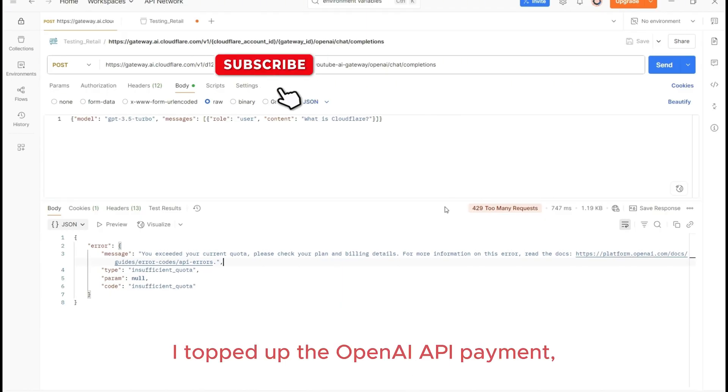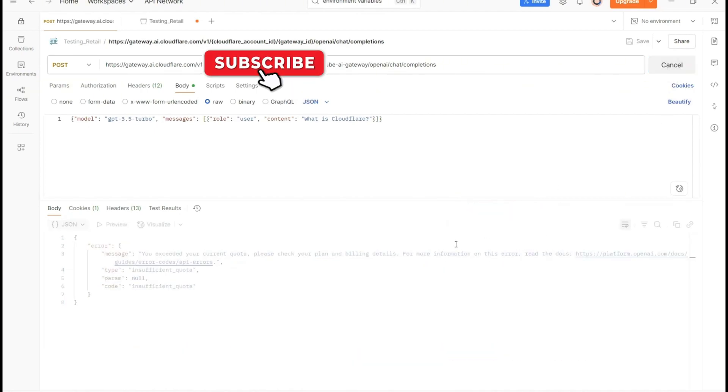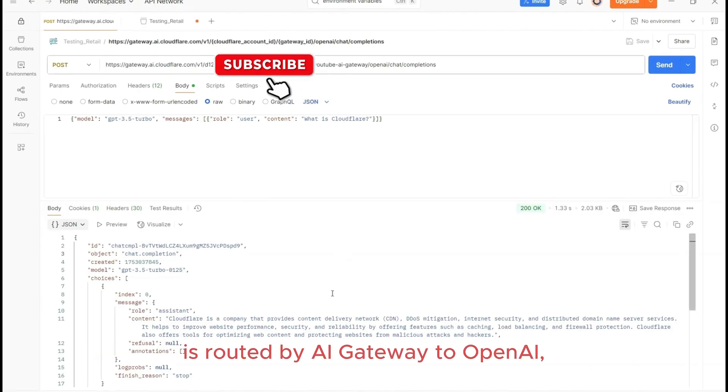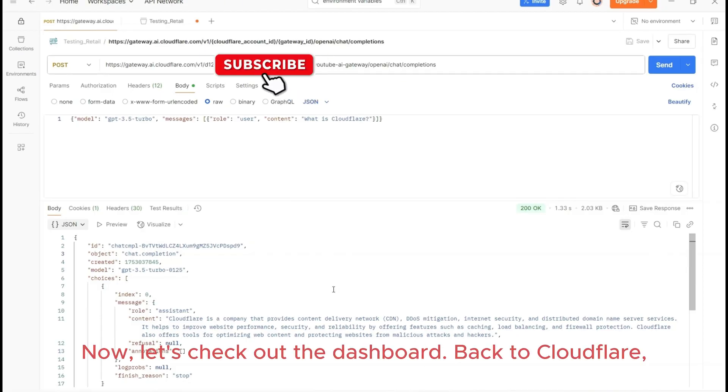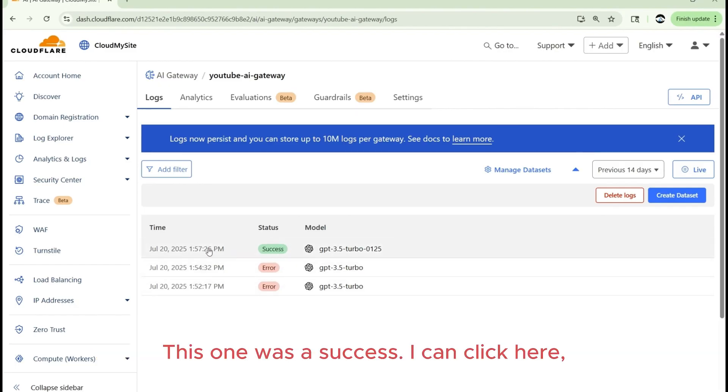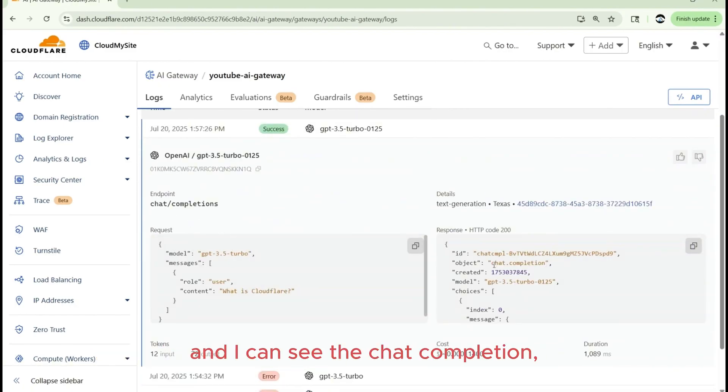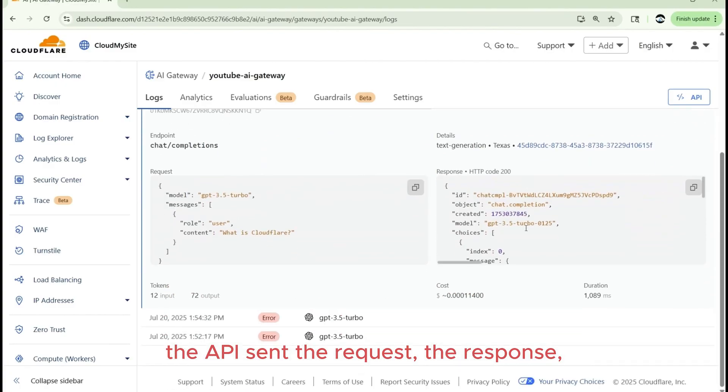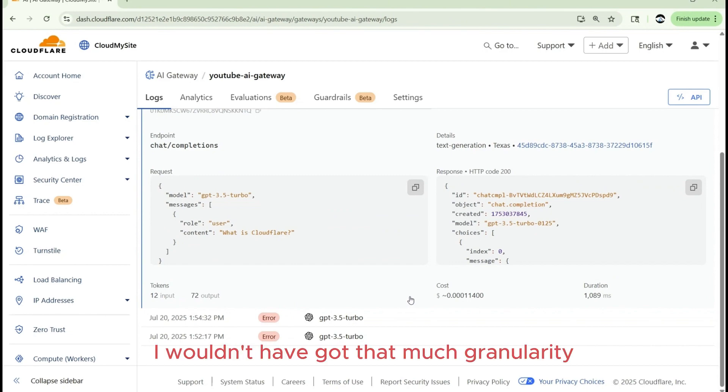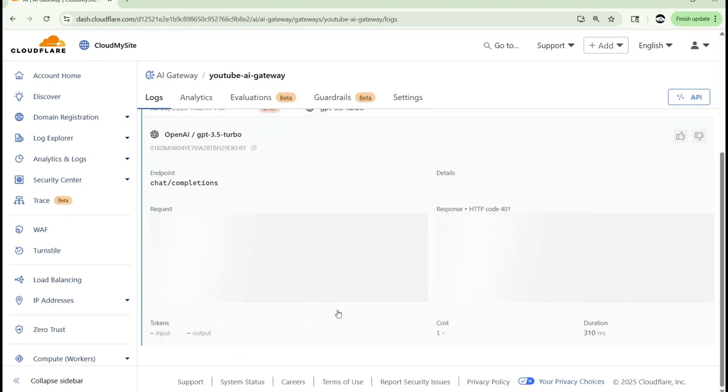I topped up the OpenAI payment and now let's try sending a request and see if it works. This is via AI Gateway, where I'm sending the request that is routed via AI Gateway to OpenAI and it has provided me the response. Now let's check out the dashboard back to Cloudflare. You can see the status as well in the AI Gateway logs. This one was a success. I can click here. I can see the chat completion, the API sent, the request, the response, the number of tokens, the output. If I would have to go through OpenAI, I wouldn't have got that much granularity compared to using an AI Gateway. And the request, the completion, the setup.